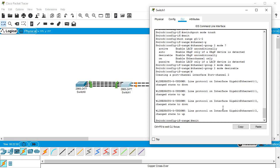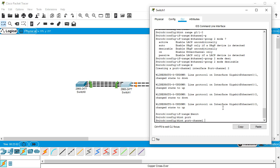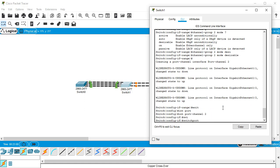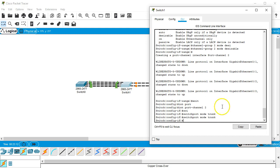Then I can exit out here and go to port-channel 2 and I can configure this one as switchport mode trunk as well. And that one's ready to go.